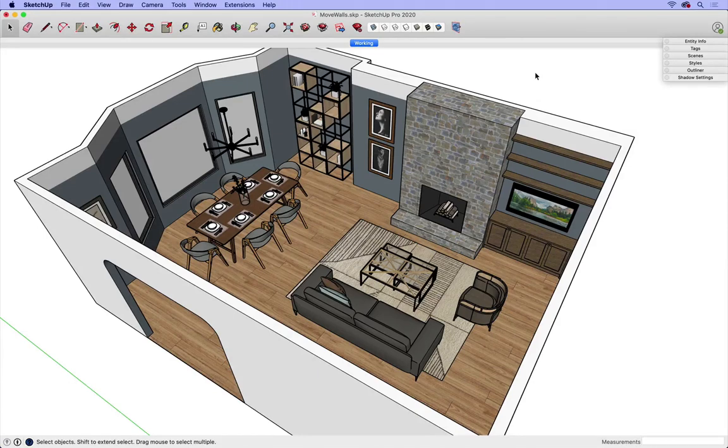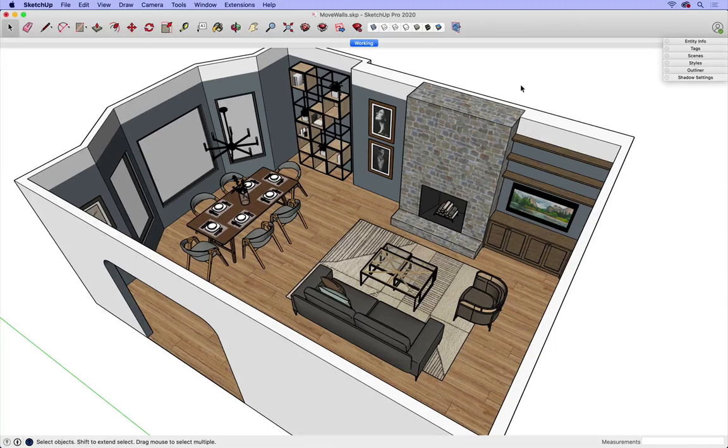To do this, I like to use my Select and Move tools. I'm going to select the walls I want to move, and then I'll move them along the appropriate axis.